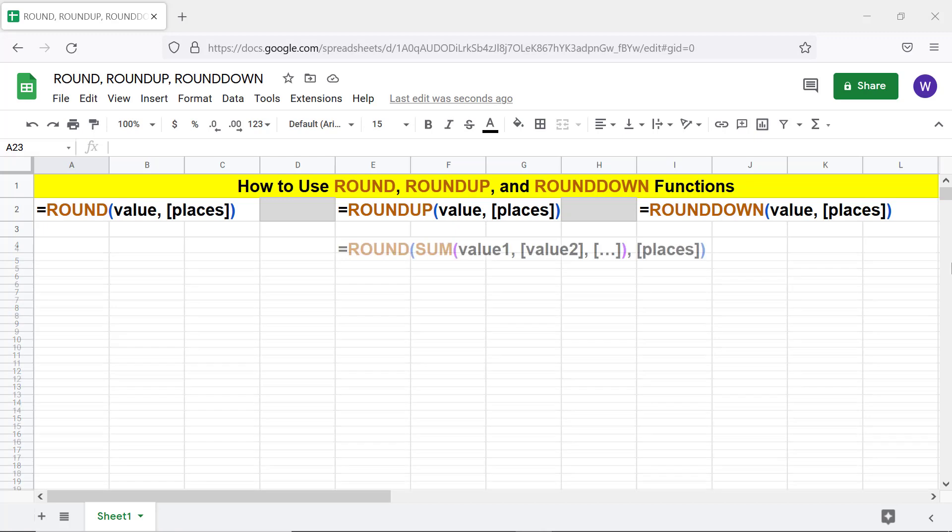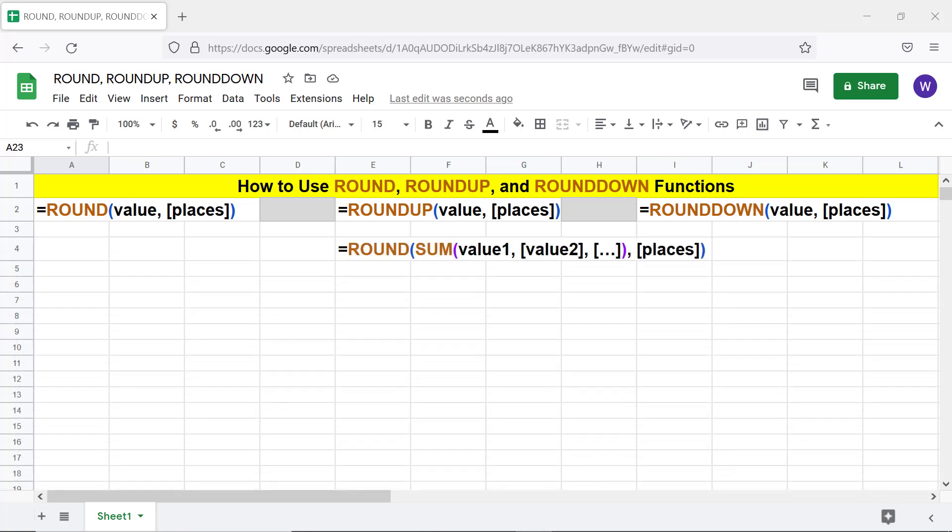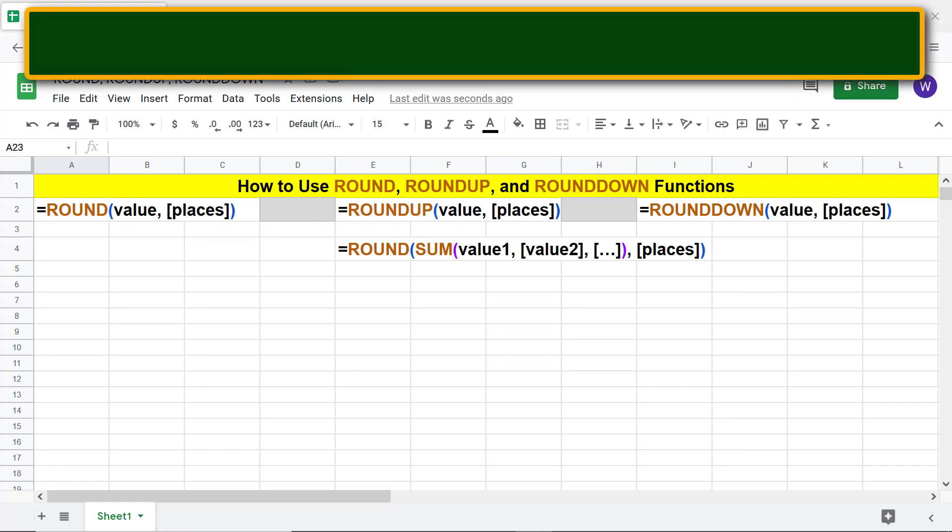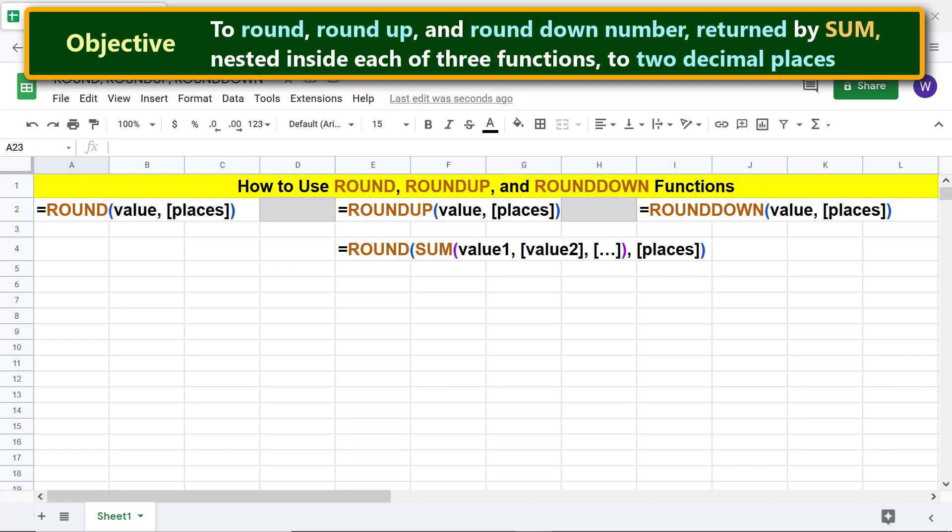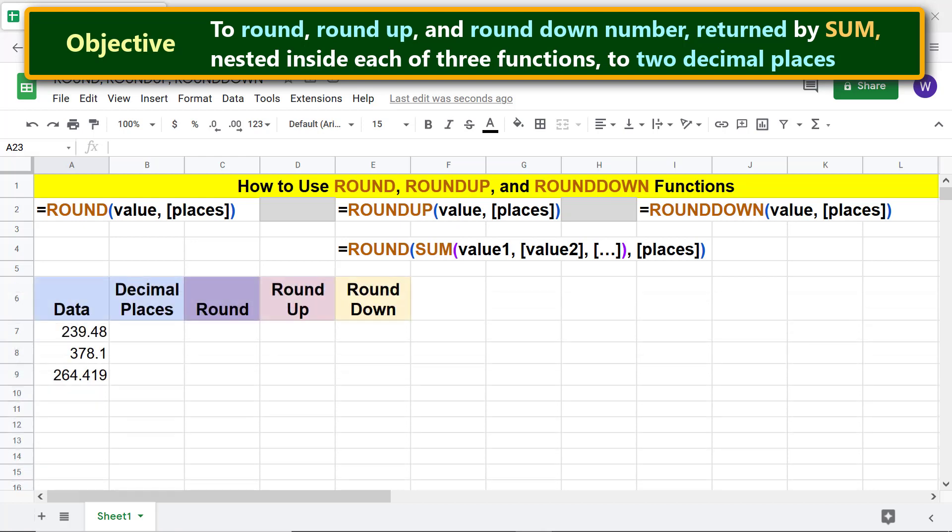This is the ROUND SUM combo function formula. The SUM function is substituted for the value argument of ROUND. Moving forward, here is the objective: using the three functions to round, round up, and round down the number returned by SUM nested inside each of the three functions to two decimal places. This is the data we will use for this project.